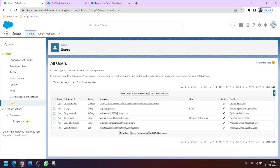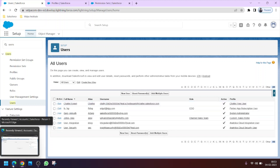Hello friends, welcome to Within Institute. In this video we will learn how to assign a permission set to a user. In the Chrome browser I have signed in as a Salesforce administrator, and in Microsoft Edge I have signed in as a user whose name is Alex Jones.